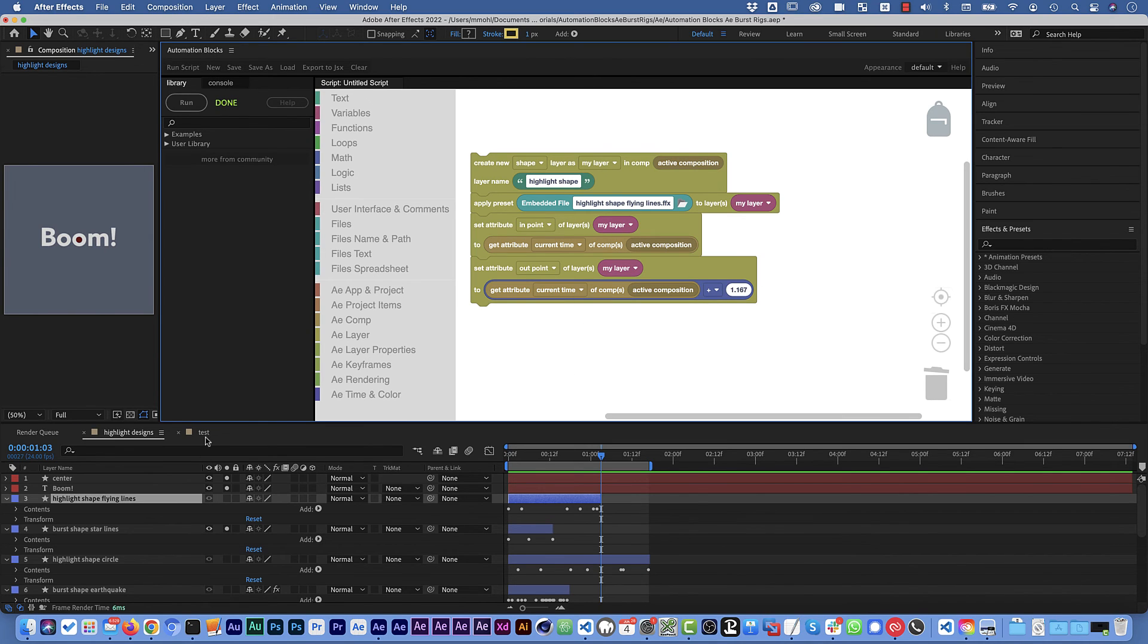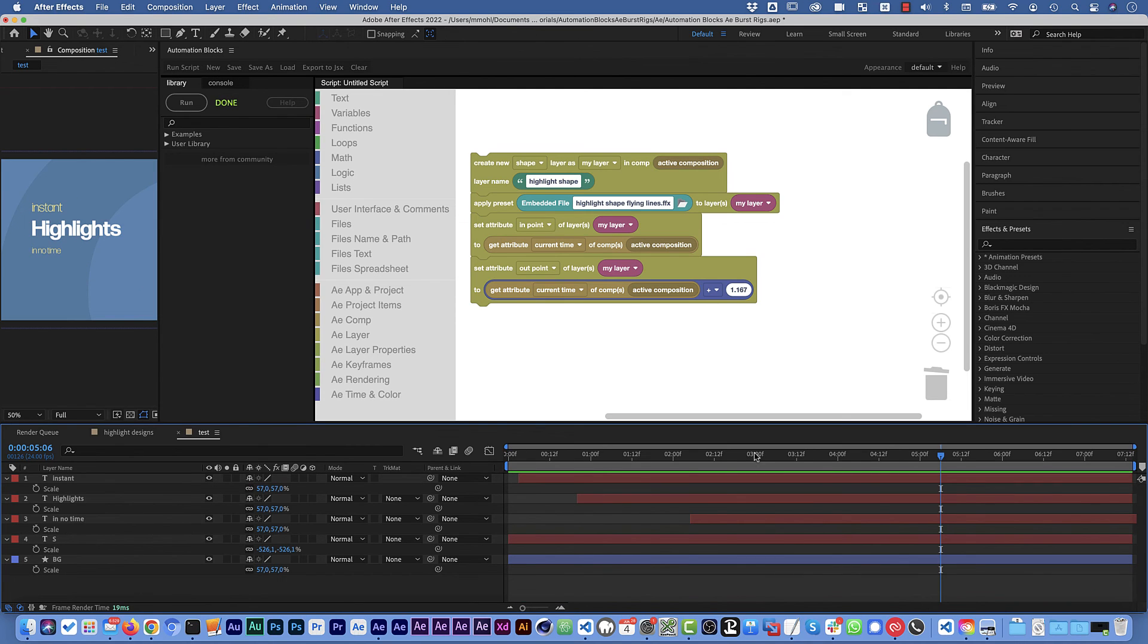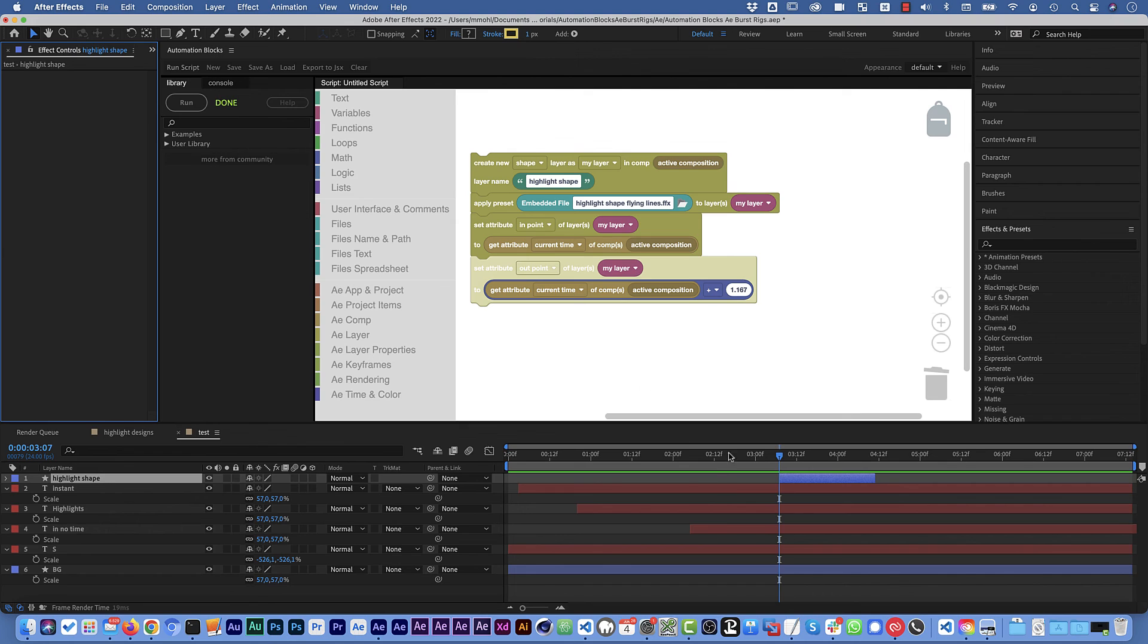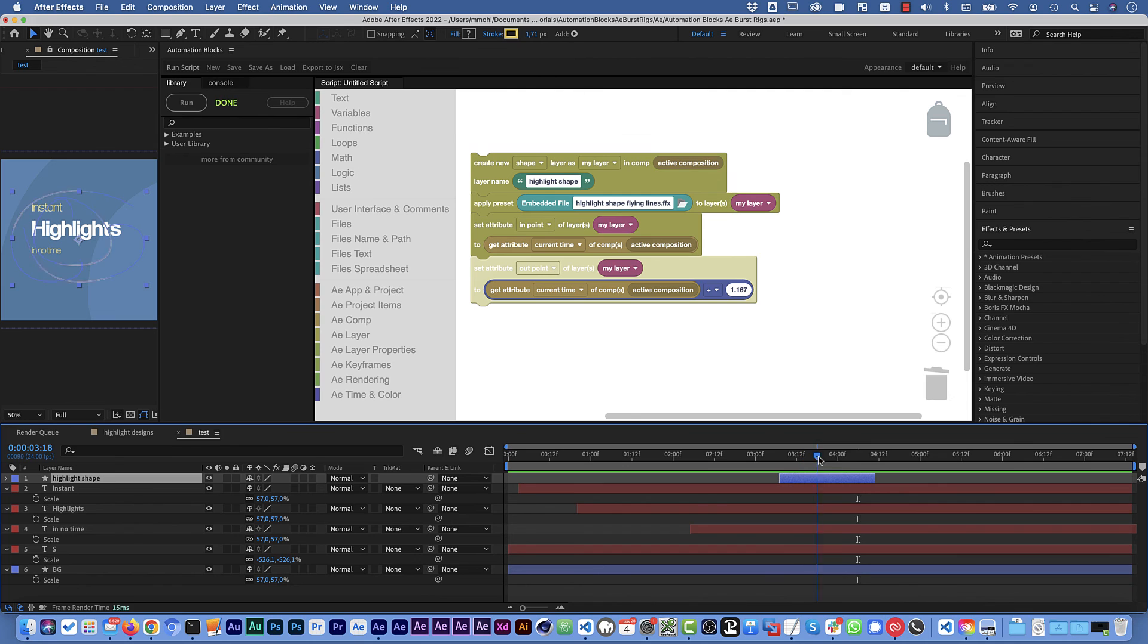Let's quickly test this. I delete the old highlight shape. Move to some point in time and run the script. And you can see it trimmed my new layer now exactly to this duration and placed our animation during that time.